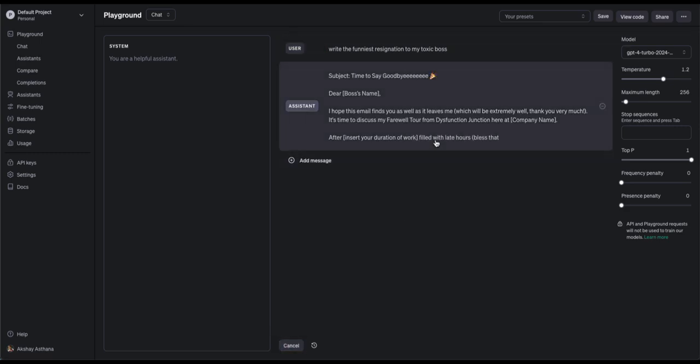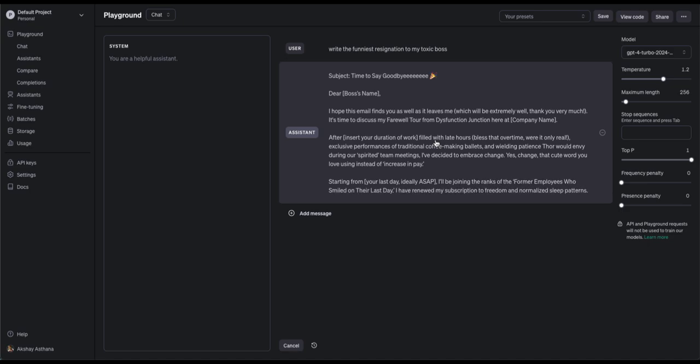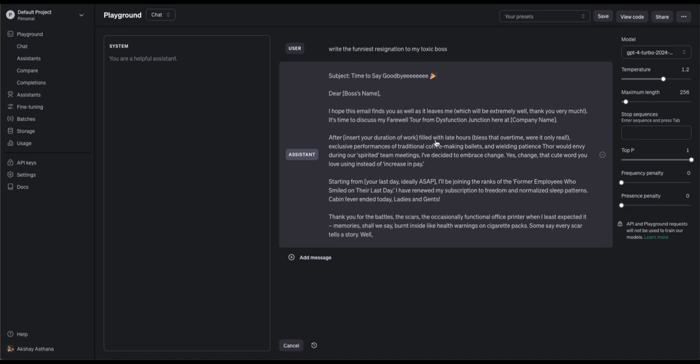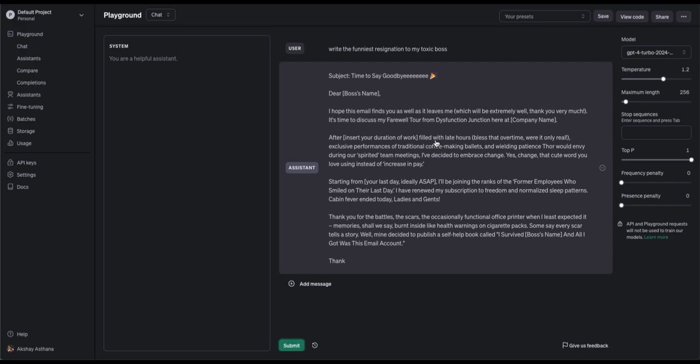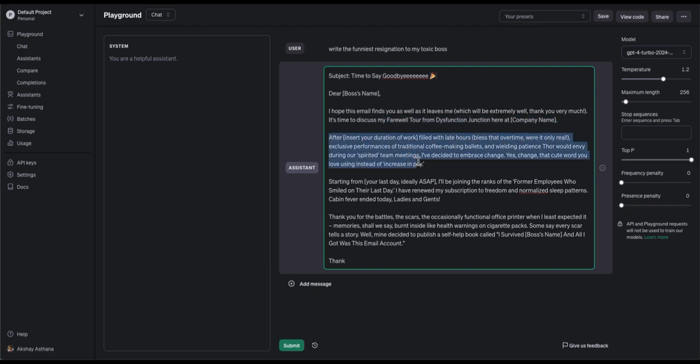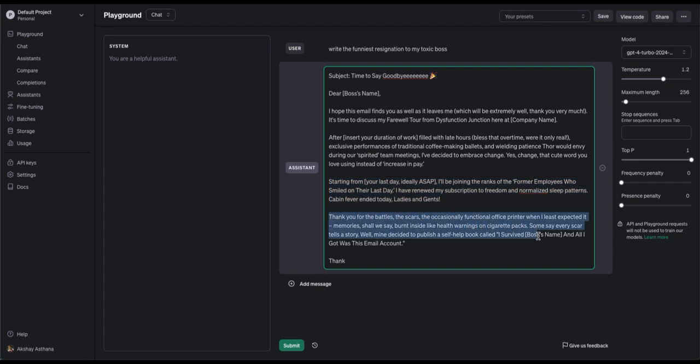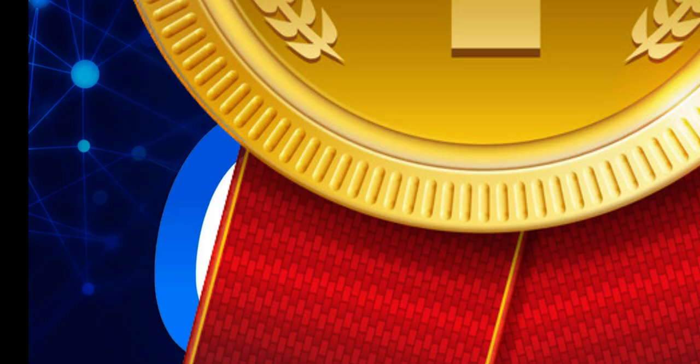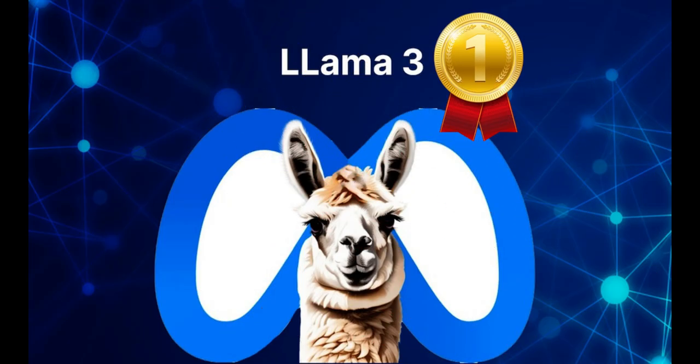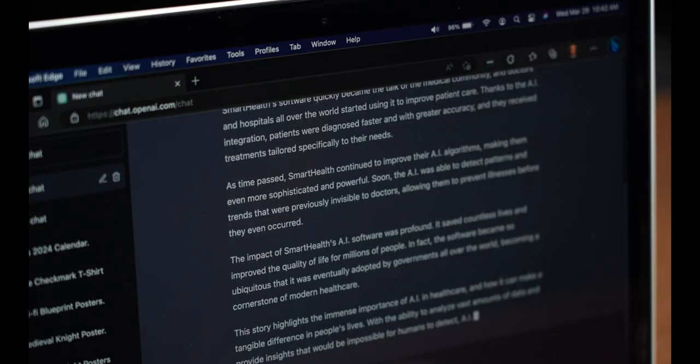I hope this email finds you as well as it leaves me. It's time to discuss my farewell tour from Dysfunction Junction. After years filled with later hours, bless that over time, were it only real. Exclusive performances of traditional coffee-making ballets and ad-wielding patients Thor would envy during our spirited team meetings. I've decided to embrace change. Yes, change. That cute word you love using instead of increase in pay. Okay, so overall, I'm not enjoying reading this email as much as I enjoyed the Llama-3 mail. It's okay, but it sits till using somewhat formal tone, whereas I asked it specifically to write the funniest email. So Llama-3 did a better job here for me. Which one did you like more? Please tell me down in the comments. Now let's move on to the next task, which is summarization.